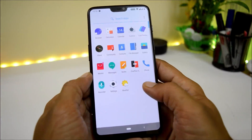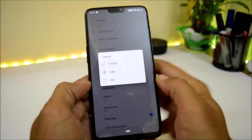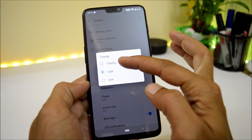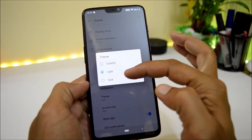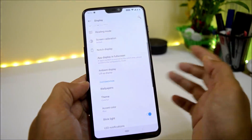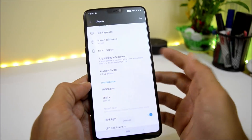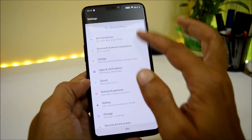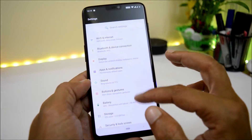The change logs also mention support for theme color customization. You can find this under Settings > Display > Themes. You now have three options: colorful, dark, and light. Selecting colorful gives you colorful icons and changes the quick settings panel colors based on your wallpaper.